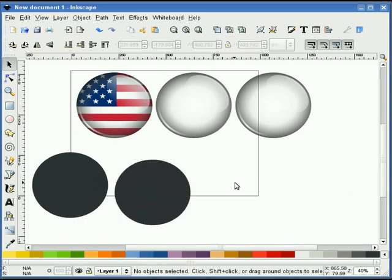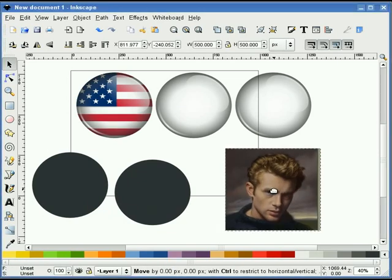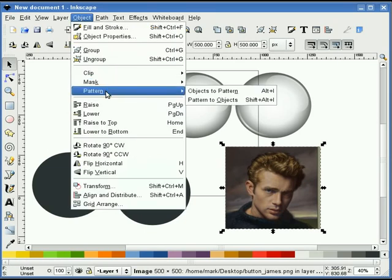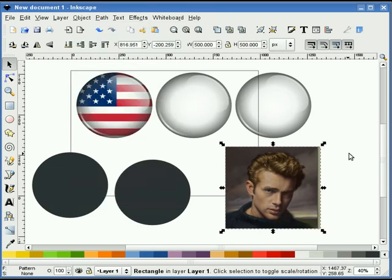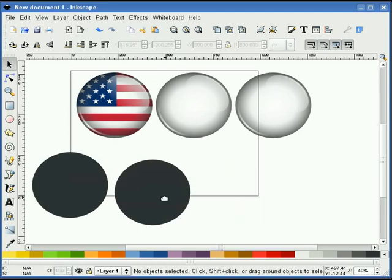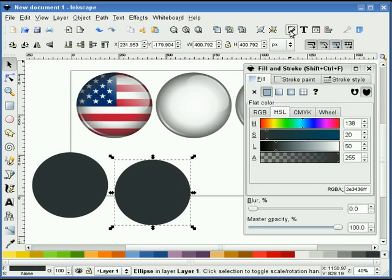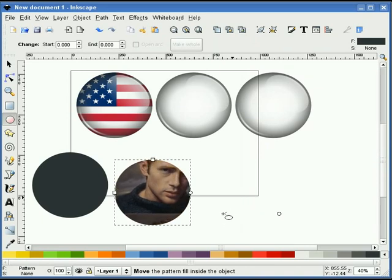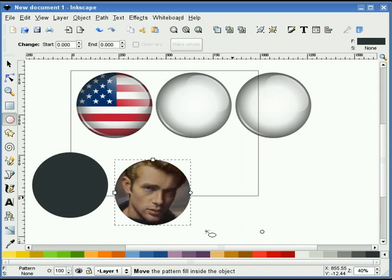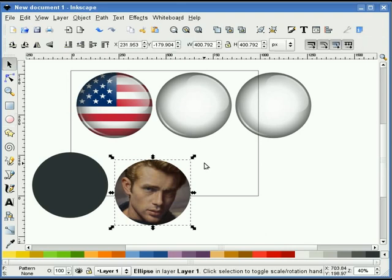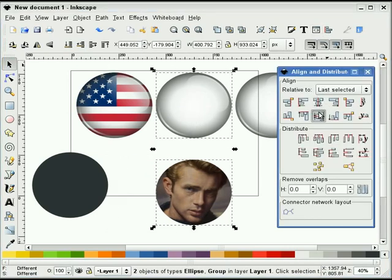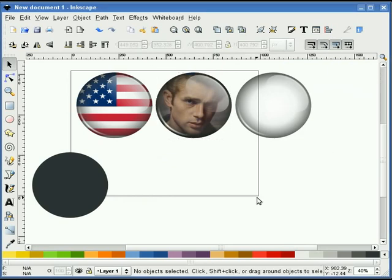Let's duplicate this again and bring in our next image — an image of James Dean. Go to Object > Pattern > Objects to Pattern. Get rid of our image, select our object, select the pattern button, double-click to find the center mark, and move that down. Push this all the way to the bottom, select our second button, and center that up. Now we have a James Dean button.